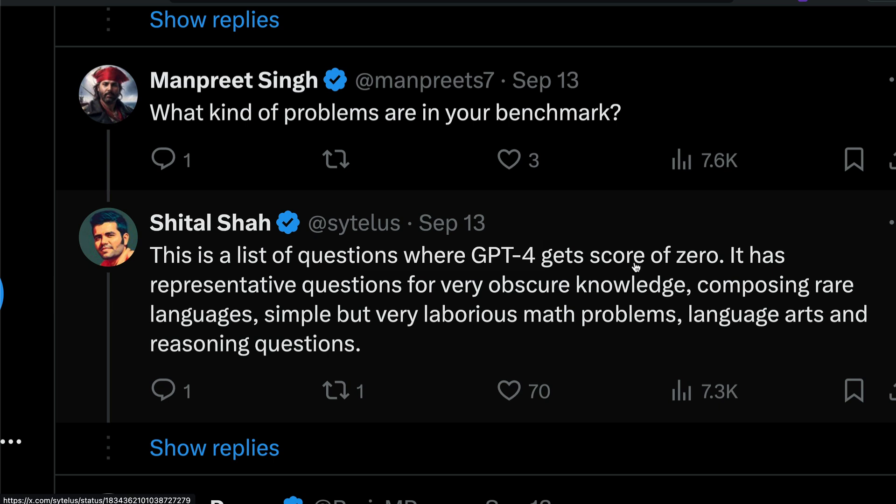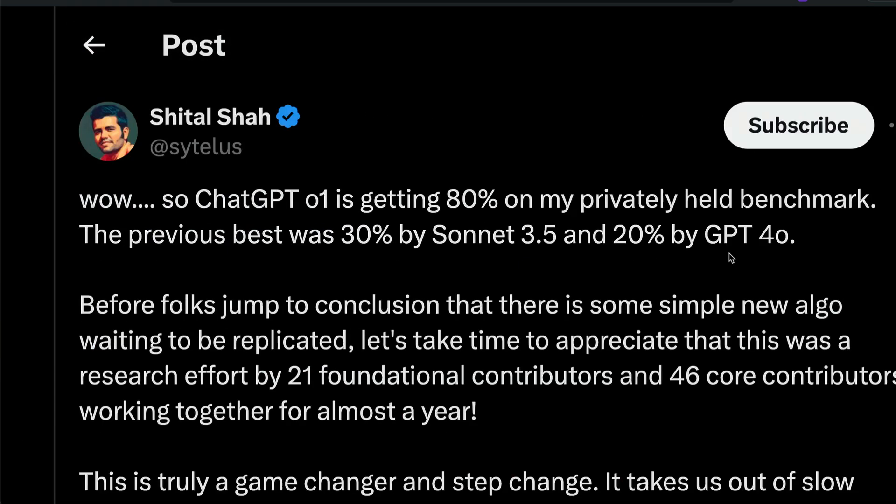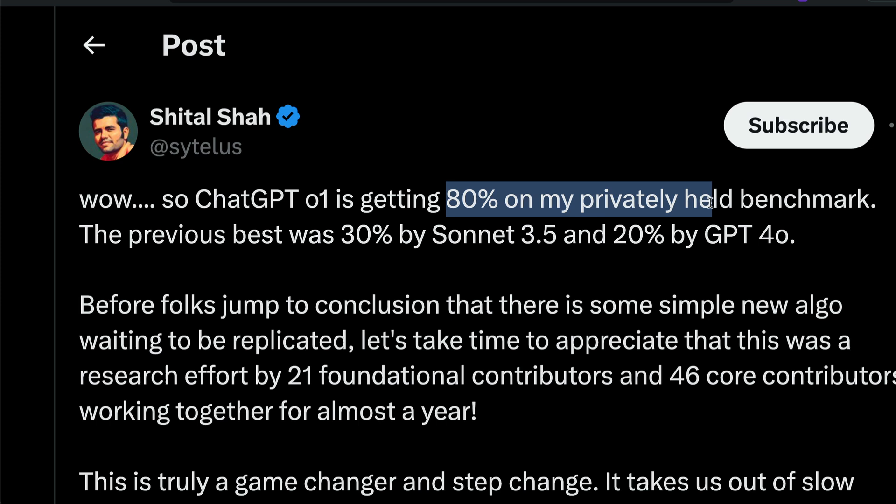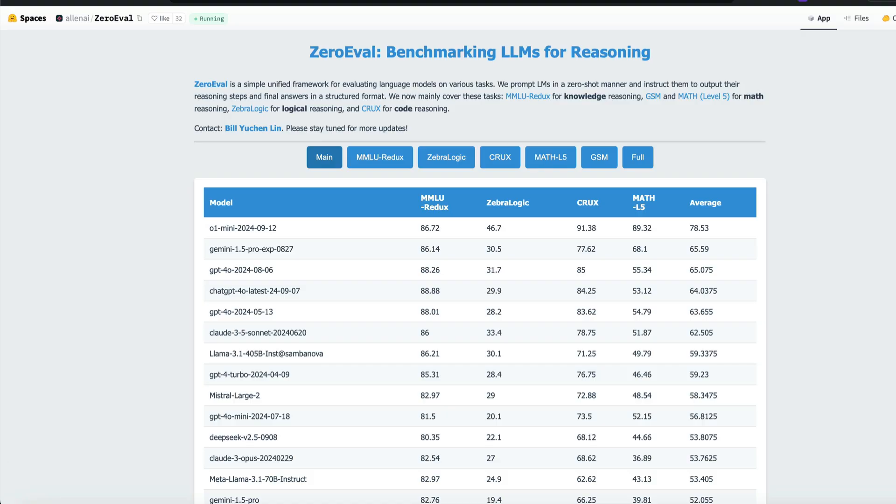Before getting into all these things, the most important thing here is that the benchmark has a lot of language arts related problems. People are asking, can you open it up? But basically the benchmark set has representative questions for very obscure knowledge, composing rare languages, simple but laborious math problems, language arts and reasoning questions. There are a lot of questions where GPT-4.0 just gets a score of zero, while O1 has got 80% on this privately held benchmark.